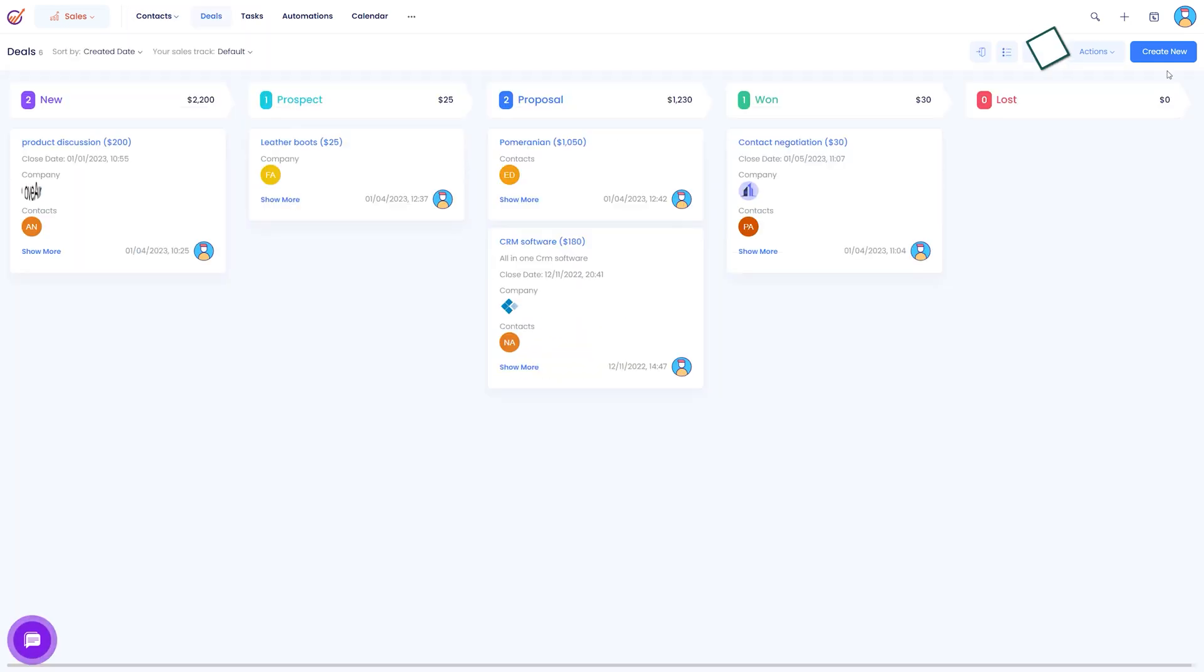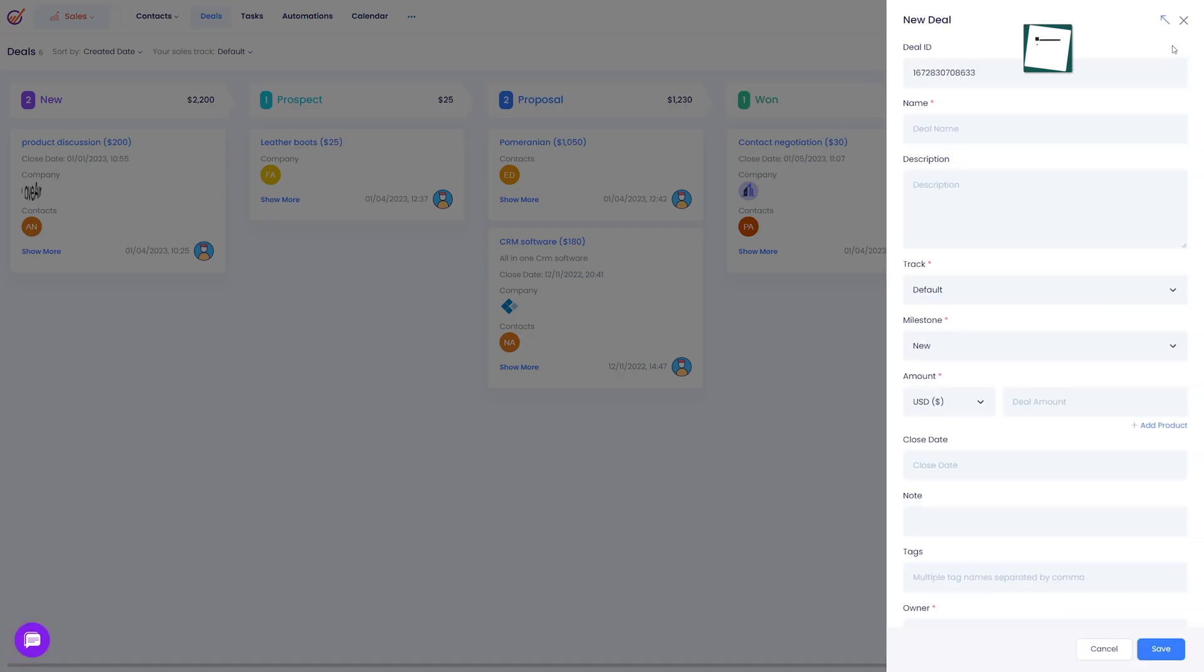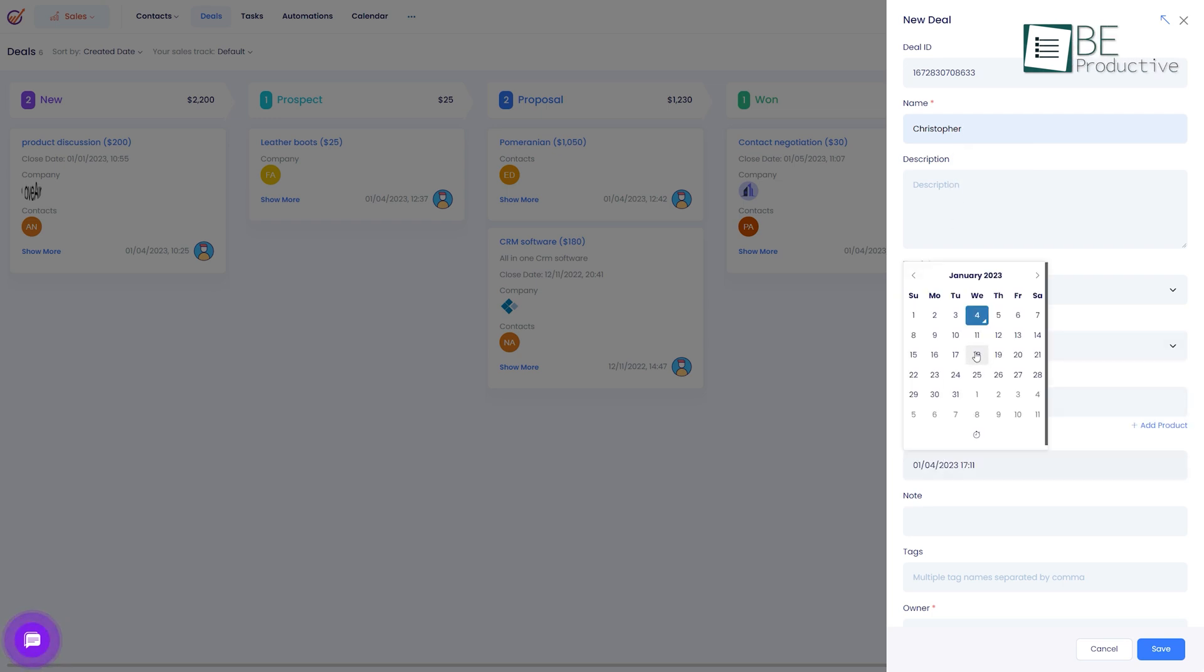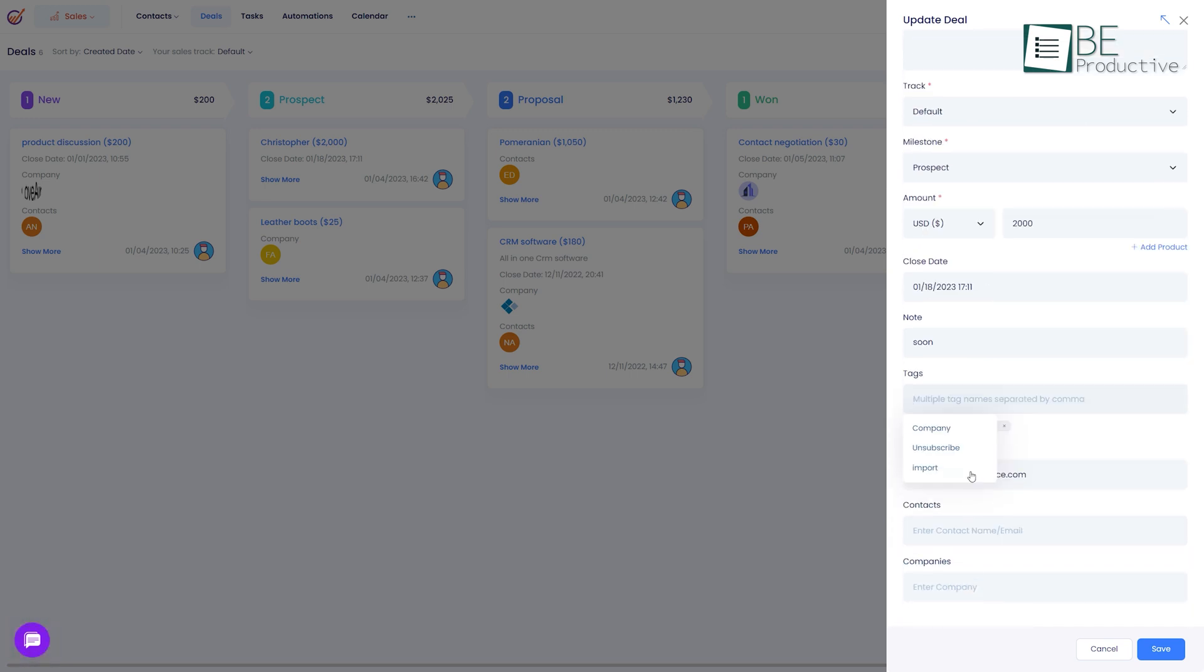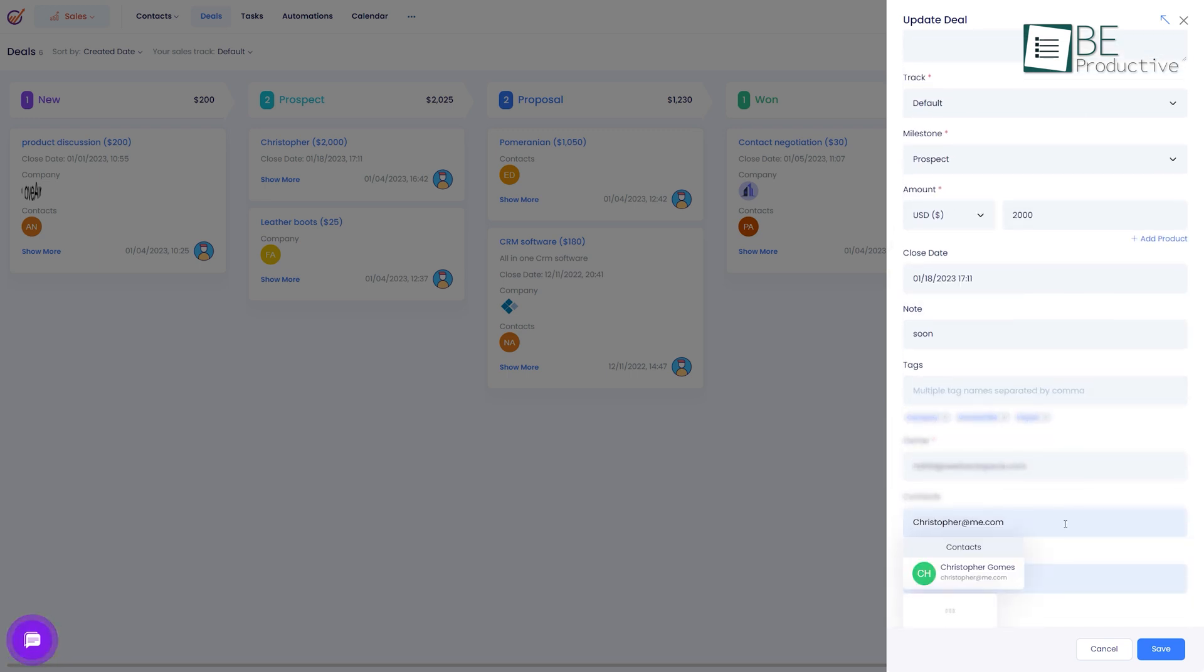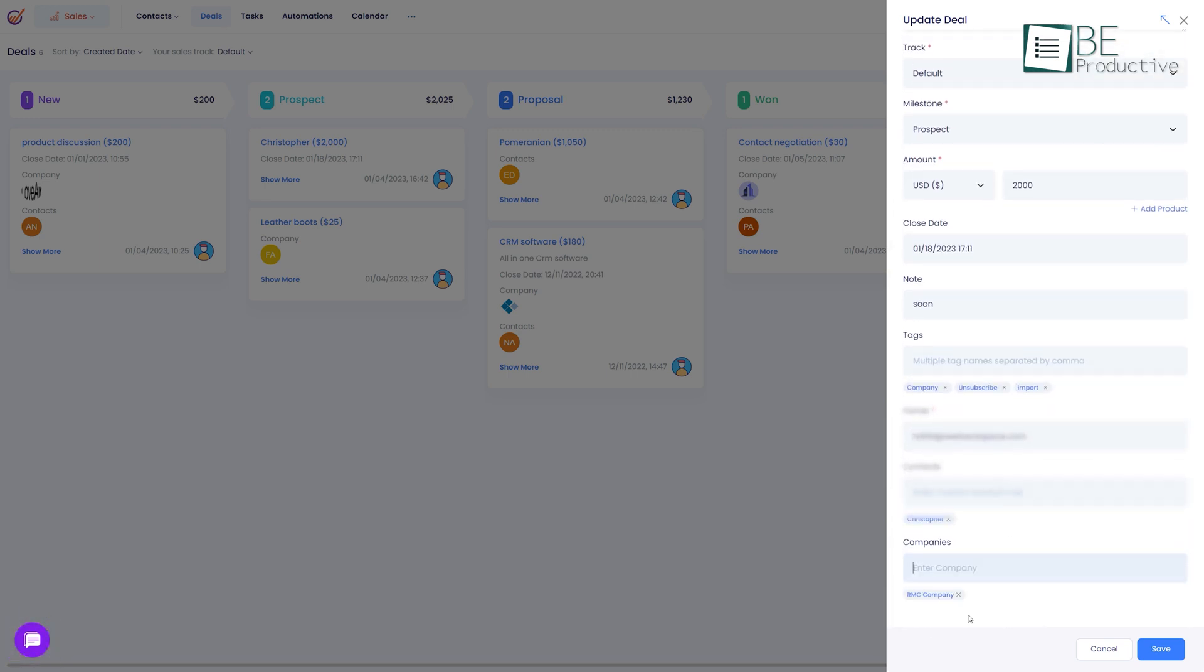In this module you can add your deals and edit their milestones, prices on different currencies, tags, close dates and more. Apart from this you can add all the notes, contacts, companies, tasks, events and almost everything related to the deal.